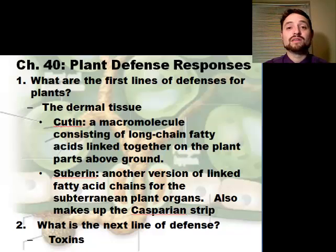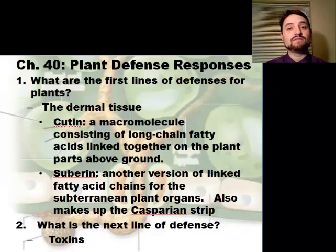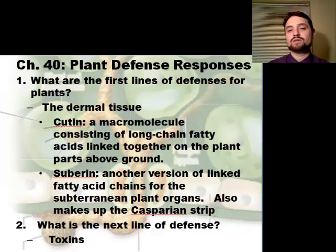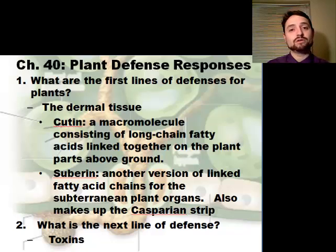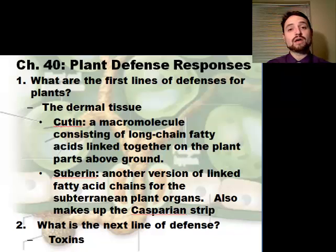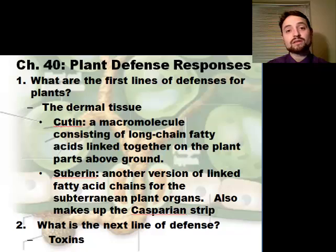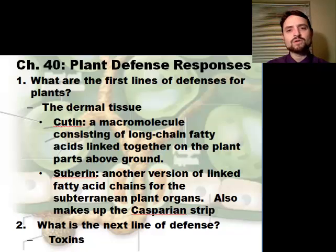Hey guys, this is Kendall Terry and this is looking at plant defense and how they defend themselves — how they respond to pathogens, how they respond to intruders, how they respond to predators. Many people don't think about predators being out there for plants, but anything that eats a plant — to the plant — is a predator and the plant is prey. So how do plants defend themselves, so to speak?